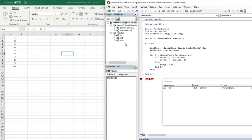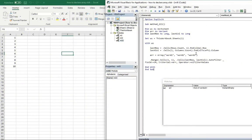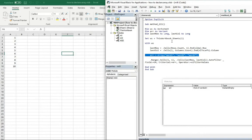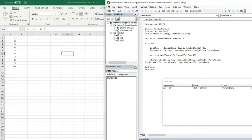The third method is creating an array manually. If you know exactly what the length of your array is and what you want inside it from the beginning, you can use this method. You declare a variant-type variable and then assign it directly as an array.